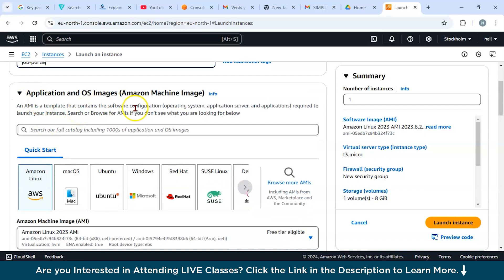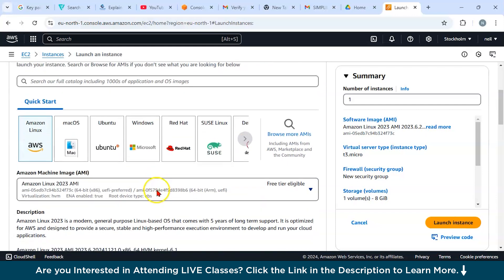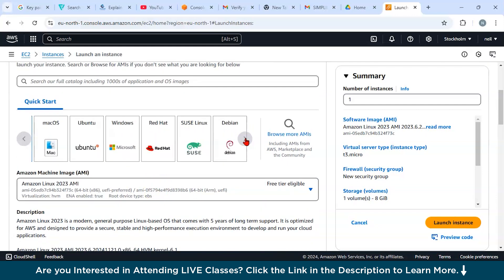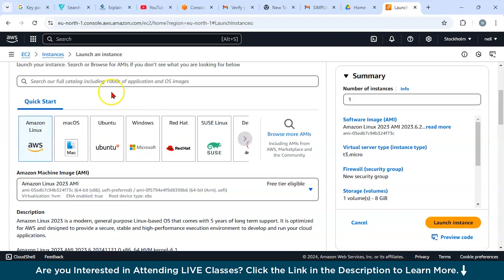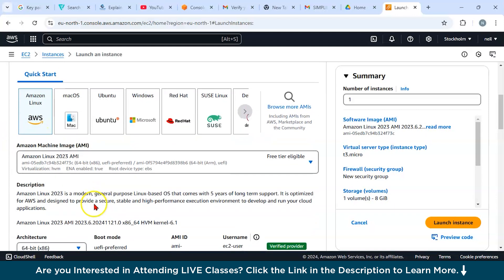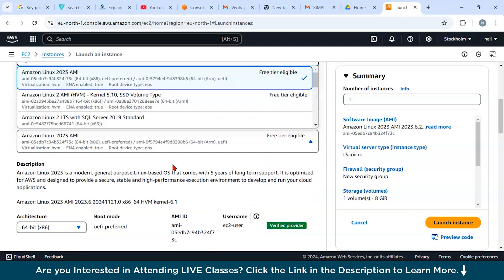This is an Amazon Machine Image or AMI. It says that AMI is basically a template that contains software configuration like what kind of operating system you want to use. You can see it has Amazon Linux, macOS, Ubuntu, Windows, Red Hat, SUSE Linux, and Debian. You can select Amazon Linux now.